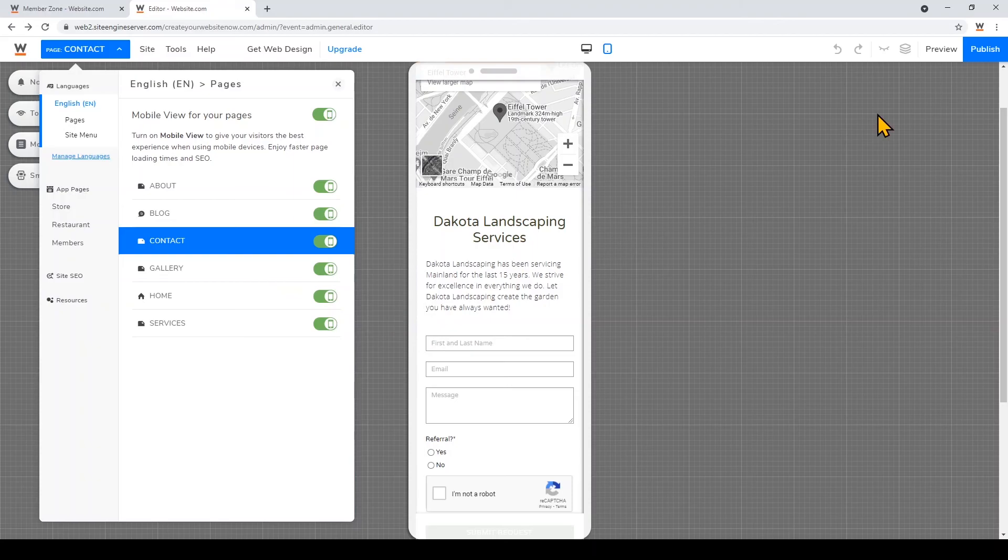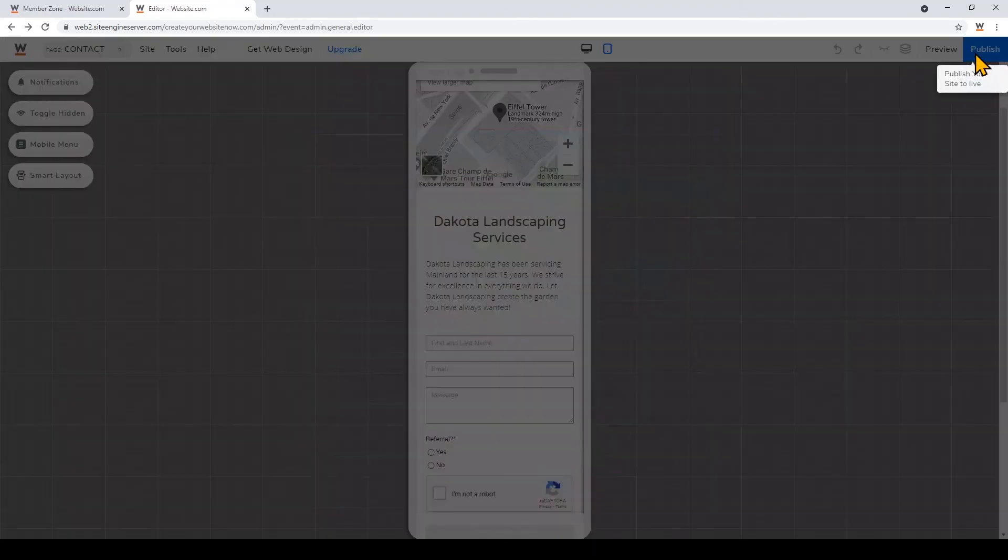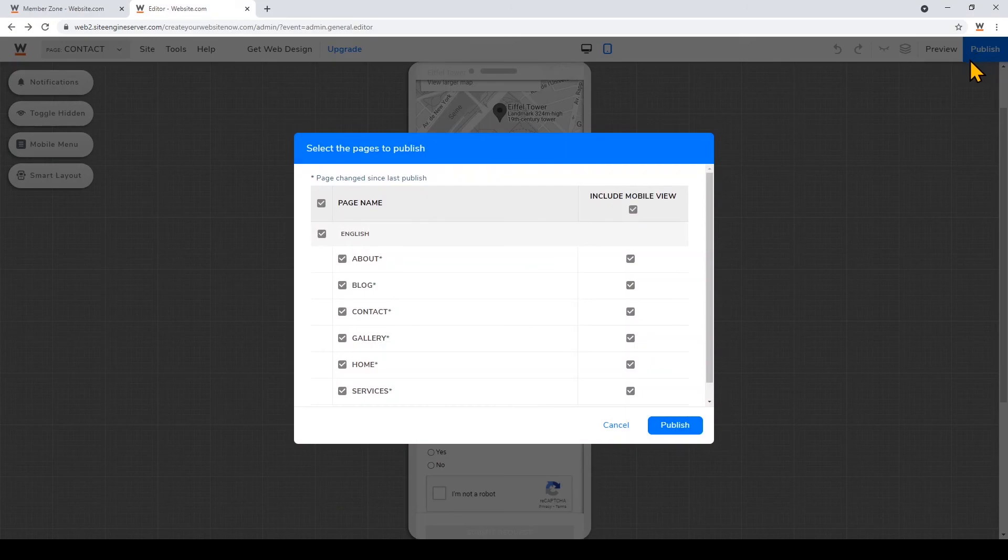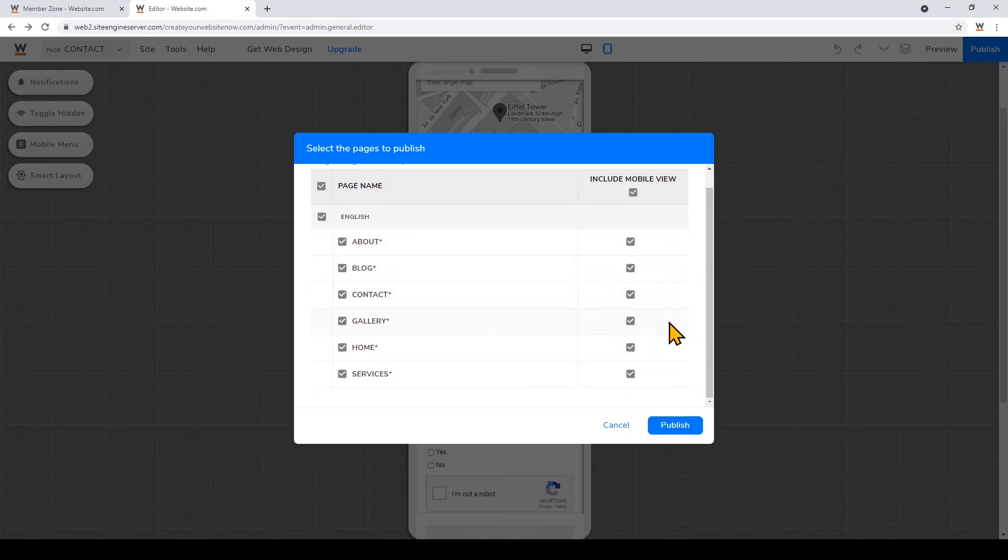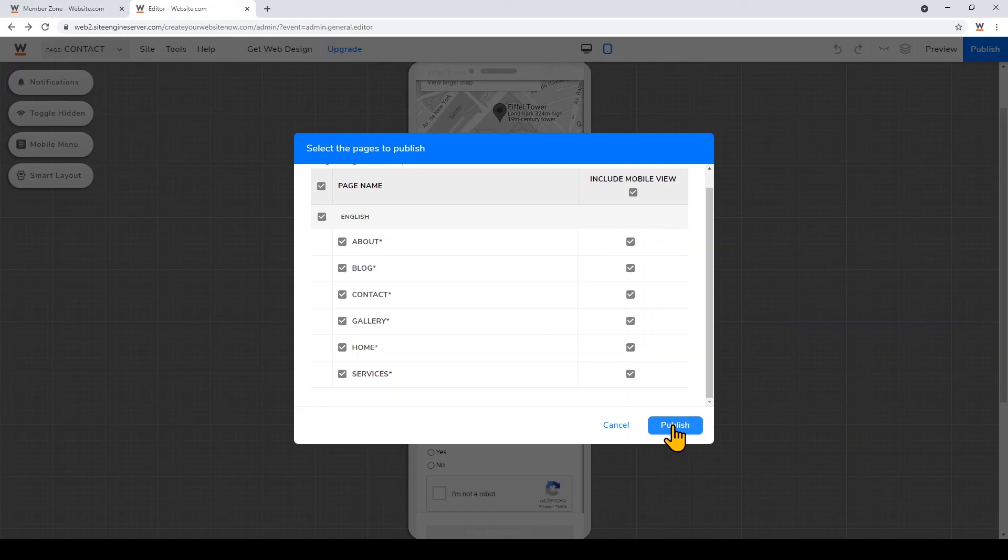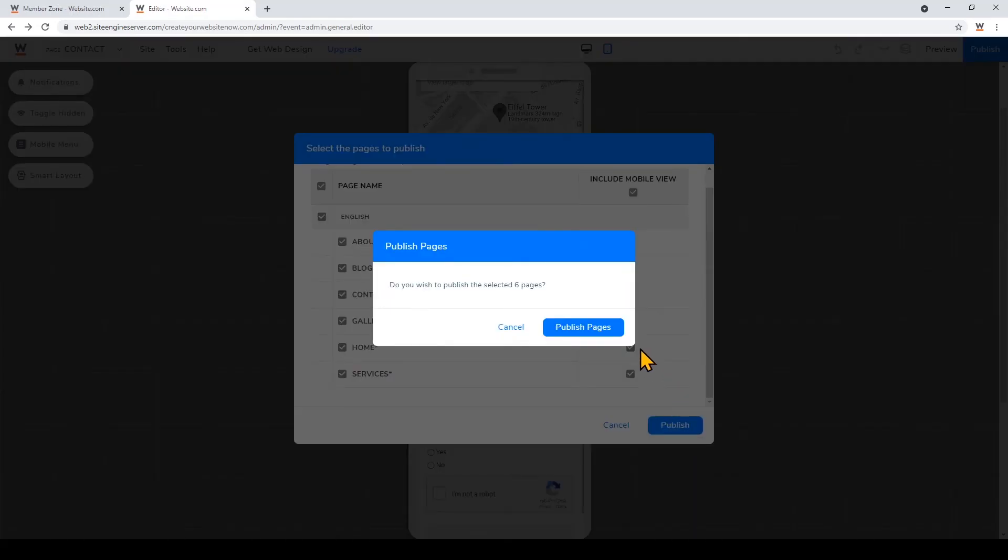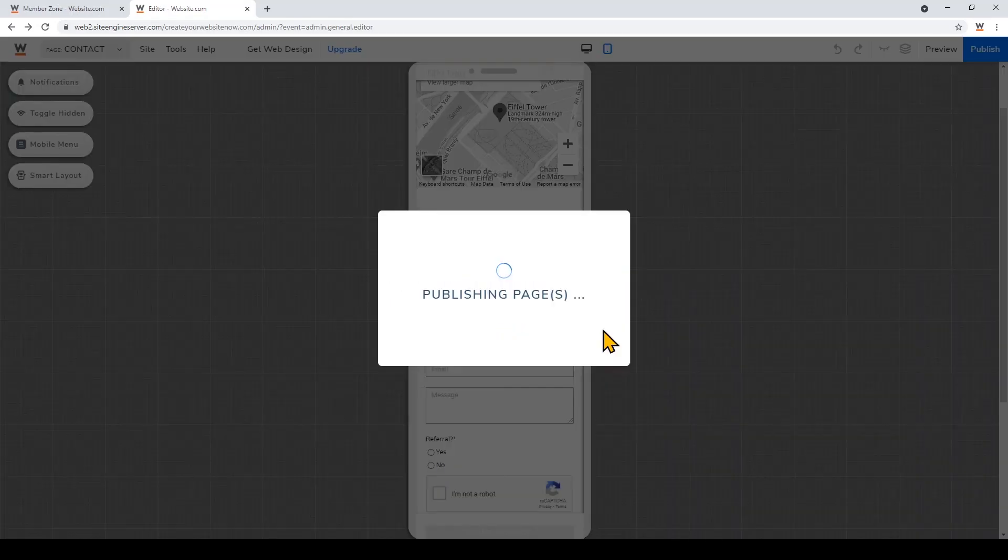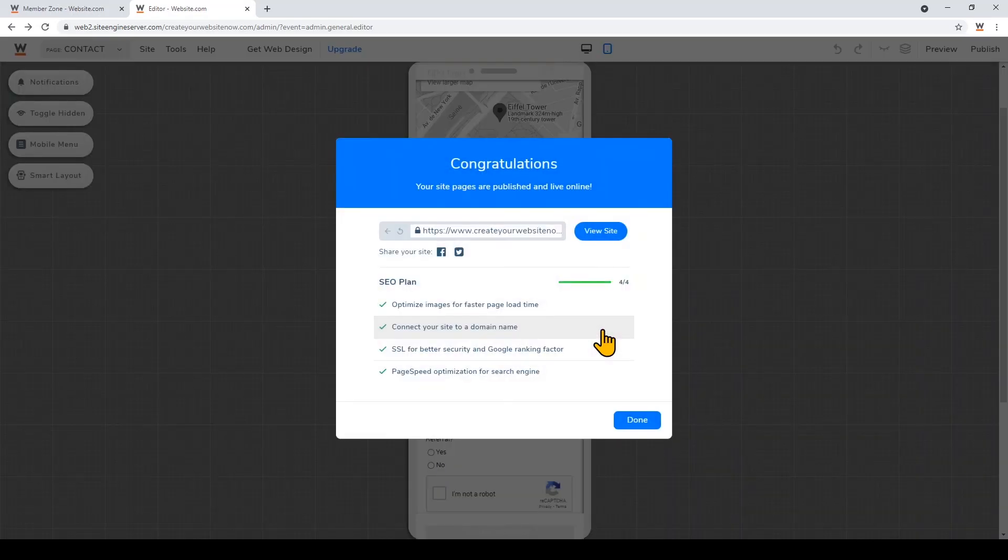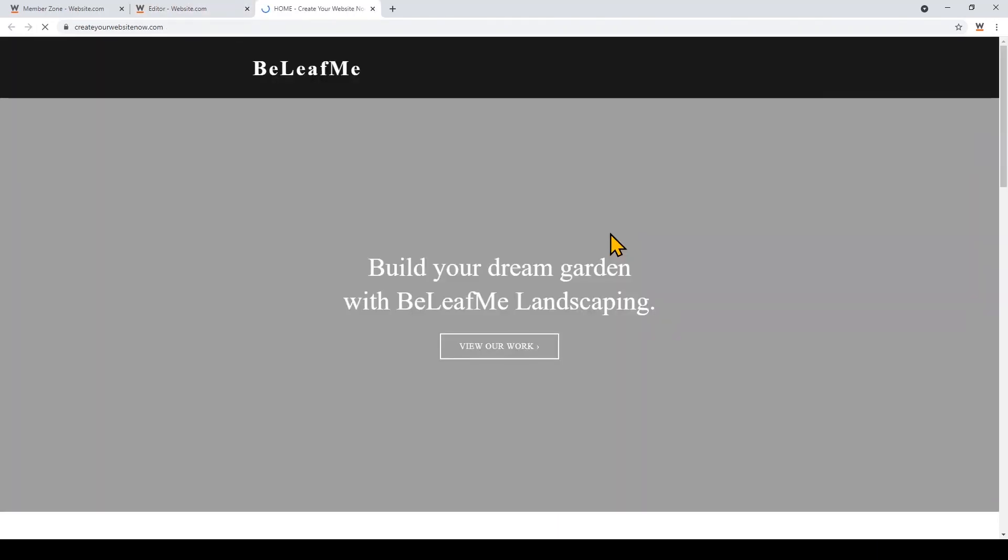To publish, just click publish on the top right. Make sure every page that you want to go live has been selected and then click publish. So that's it for this video. You'll see it's so easy to create your own landscaping website to reach new clients.